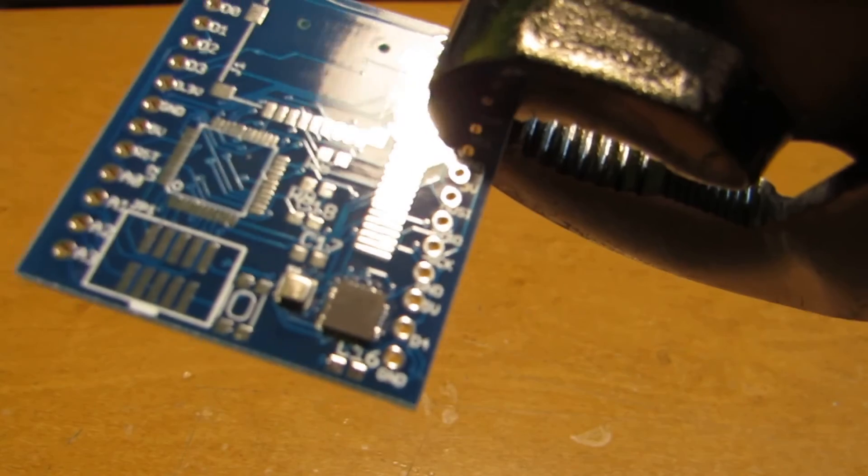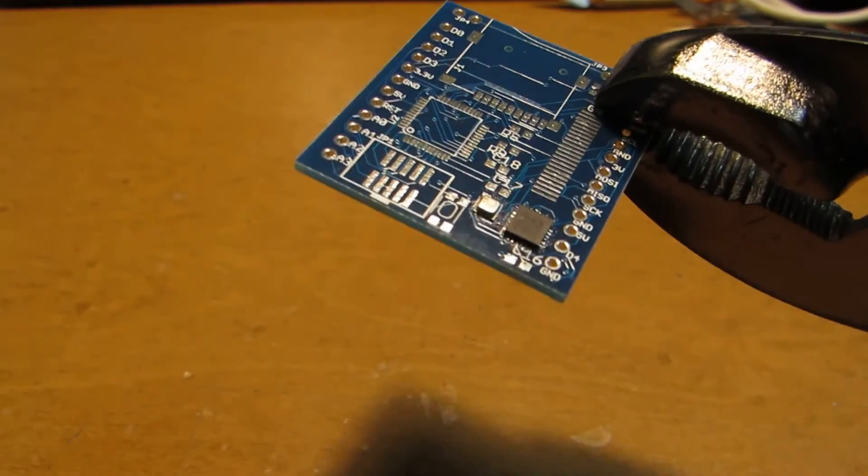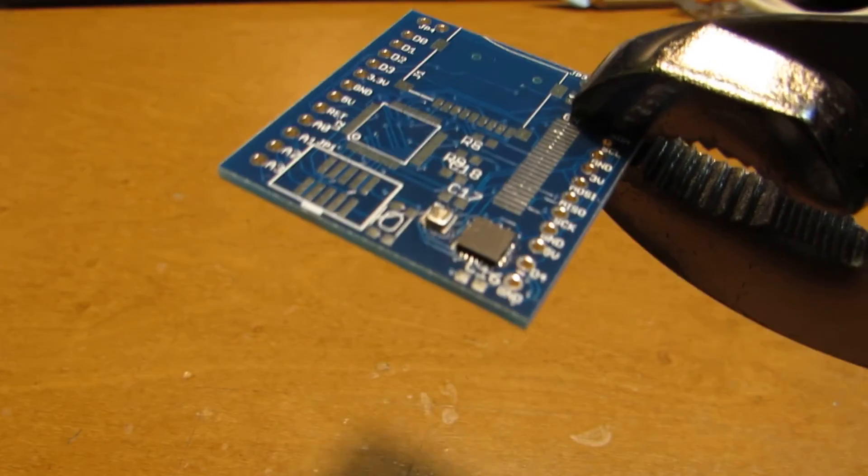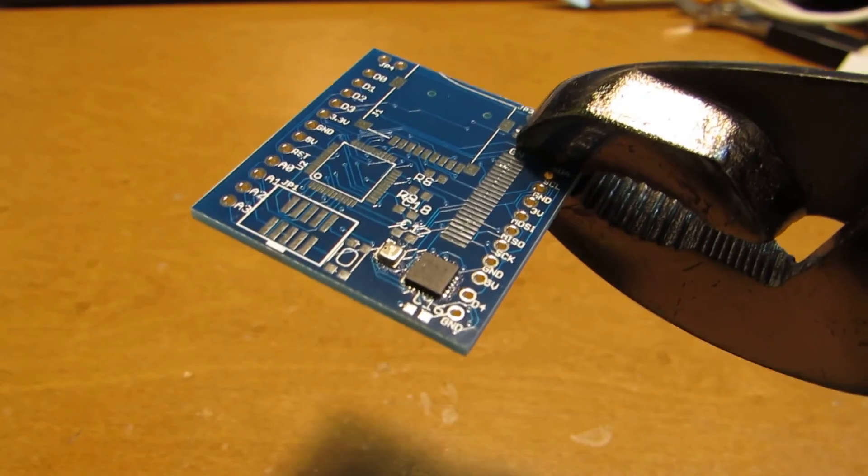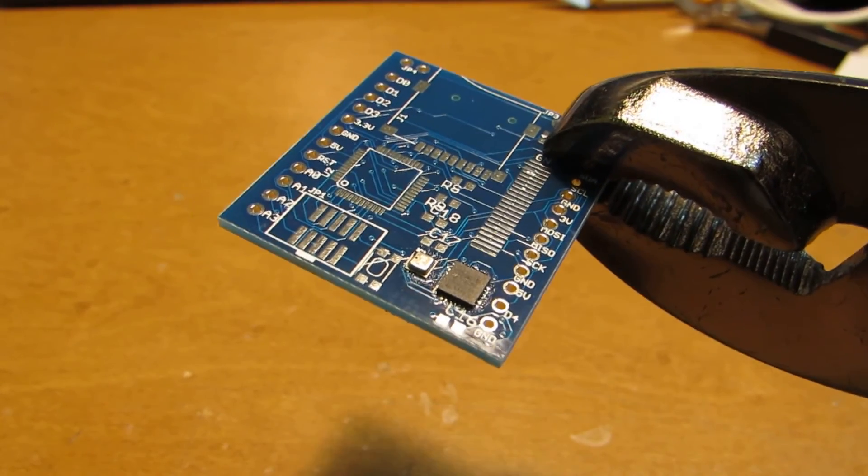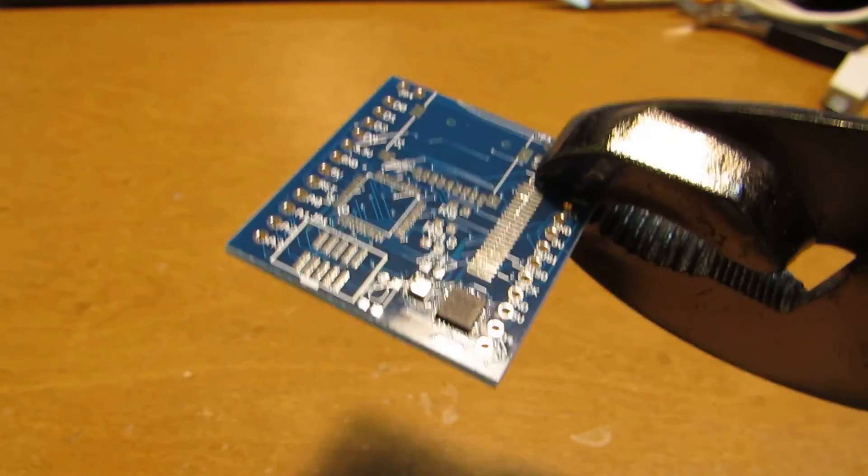Like this, we can solder difficult parts by using the hot air blower. Have fun.